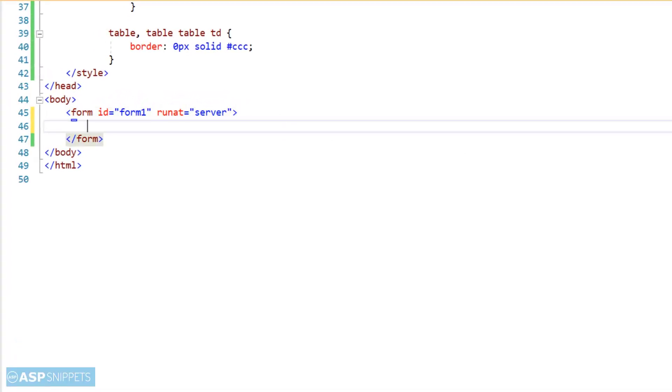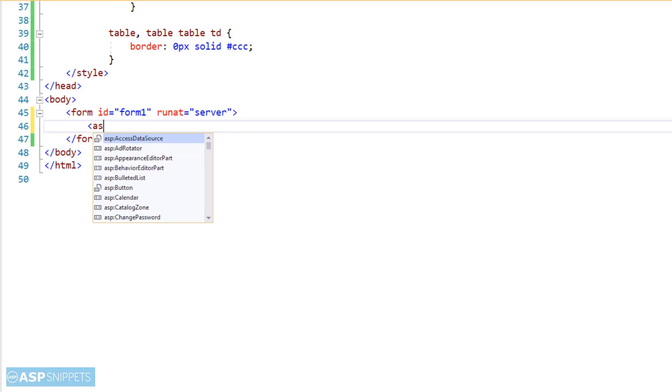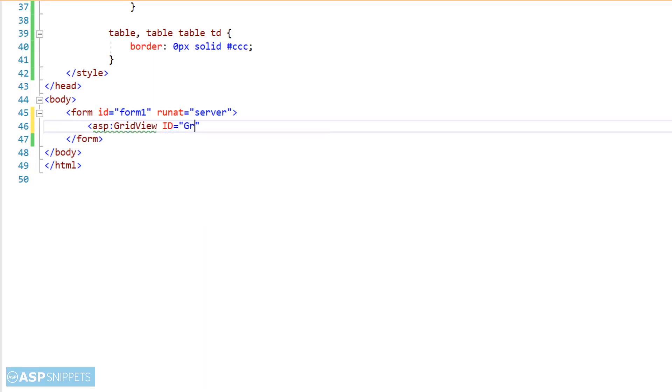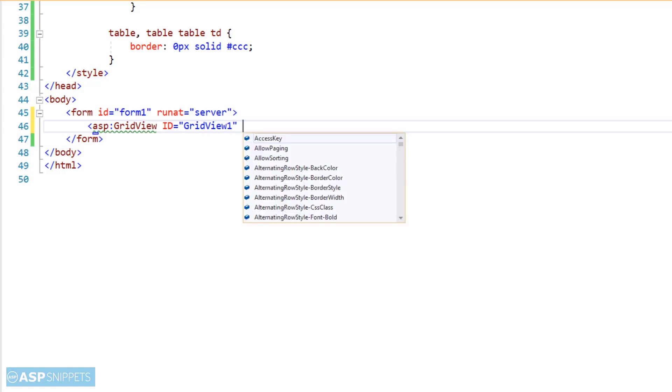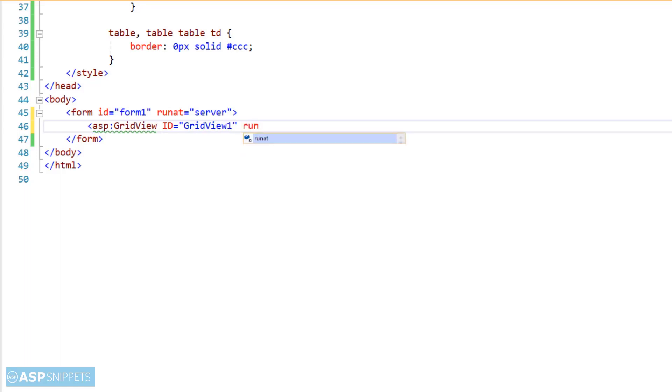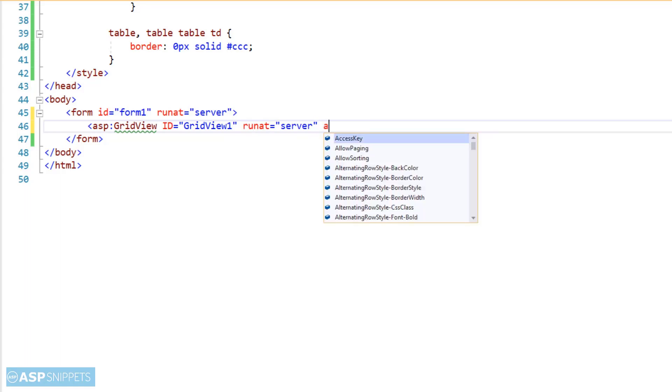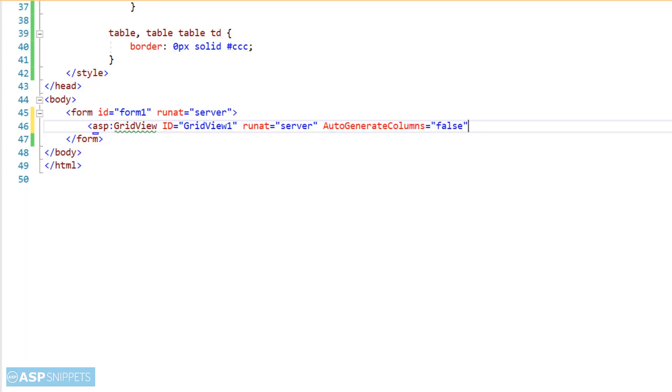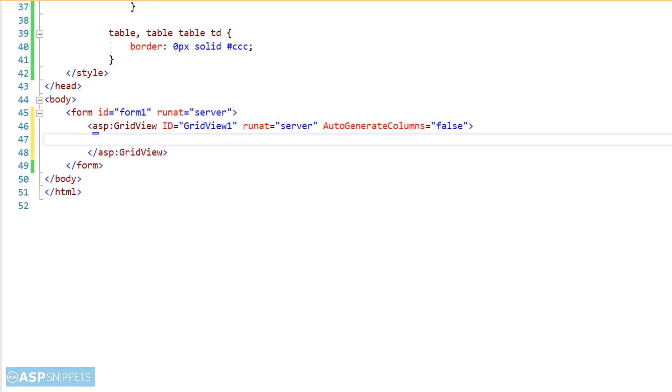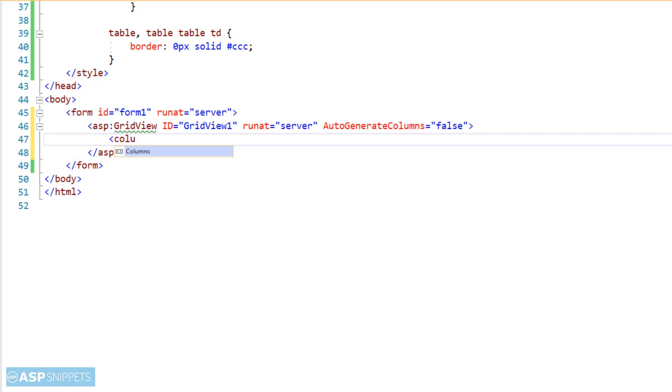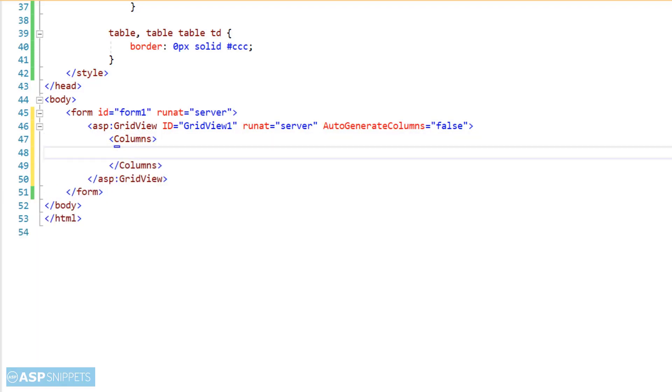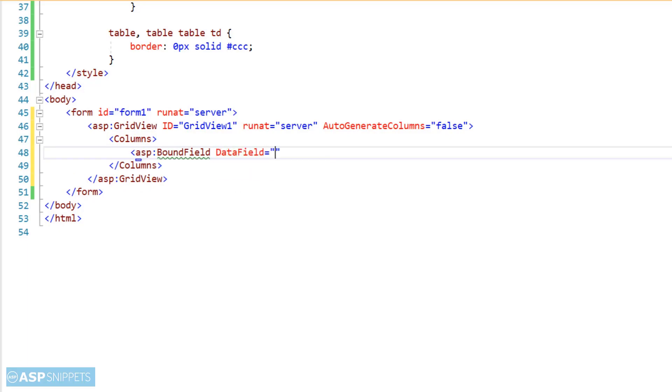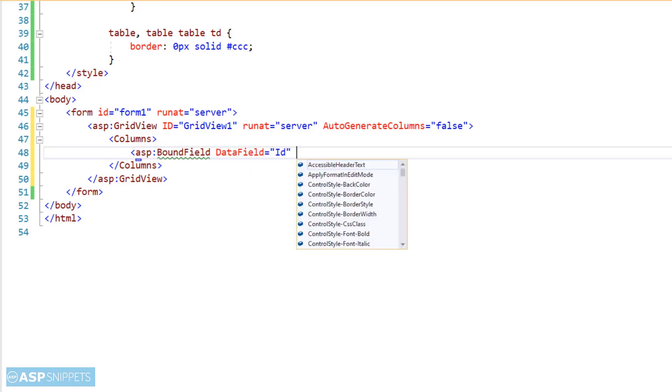So let's start. We'll start by adding a GridView control. Now I'm adding columns to the GridView. I'll be adding three bound field columns: customer ID, name, and country.